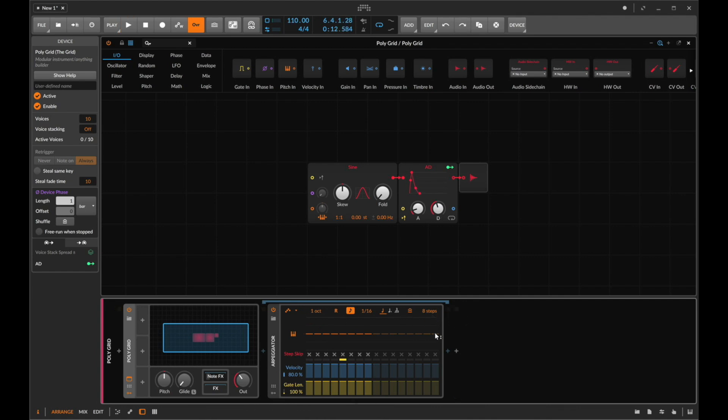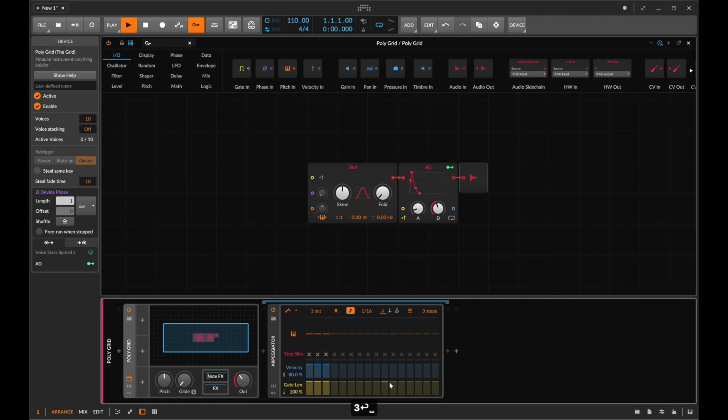We now have that delicious overhang of previous notes. And for the sake of demonstrating this in the simplest way possible I'm going to bring this down to just three steps. Because three is really the optimal number to make changes that feel as though there's randomization happening but at the same time it repeats enough.